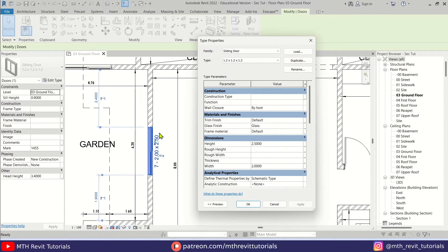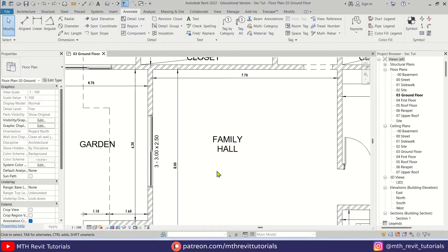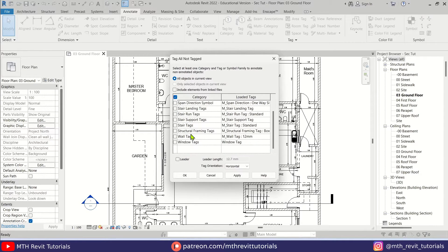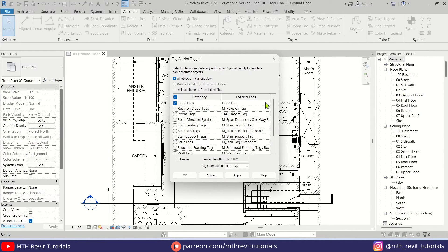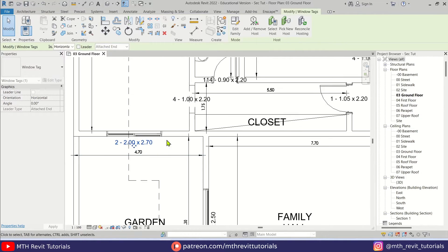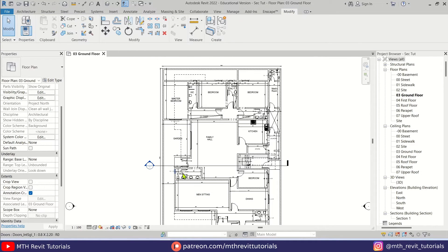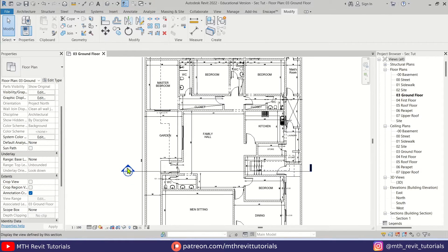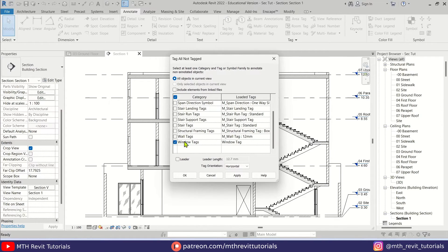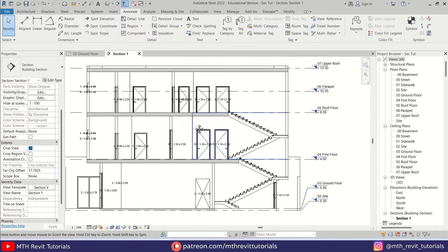It's working fine. Let's quickly add tags to all the doors and windows in this view. Click Tag All, select Door Tags, scroll down and check Window Tags, make sure the correct tag families are selected for both, and hit Apply. We just need to adjust the placement. You can also use the same families for section views — let's go to the section view, click Tag All, select Door Tags and Window Tags, and hit Apply.